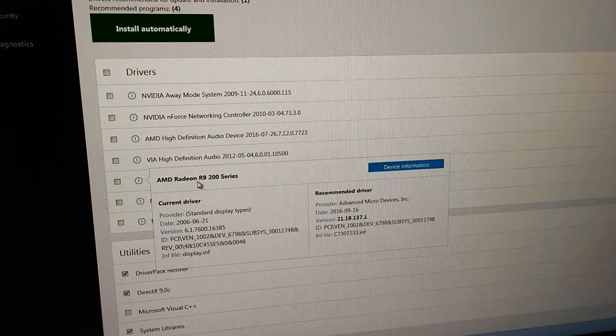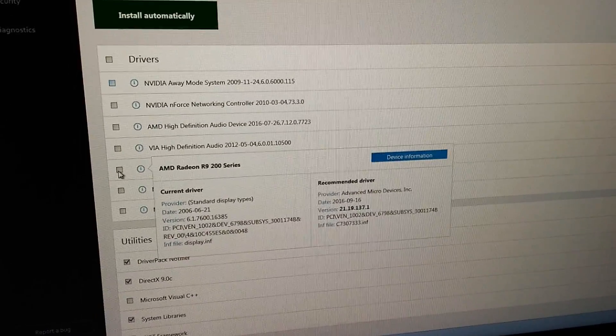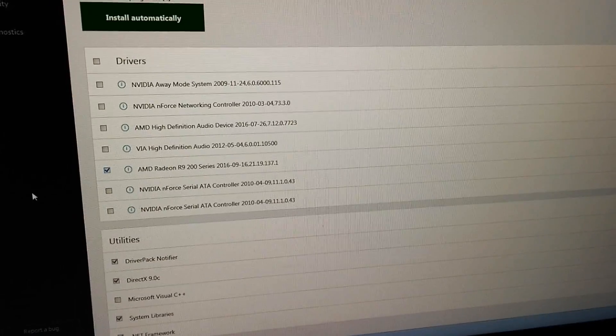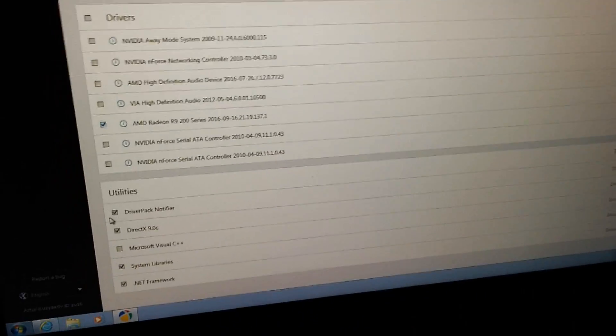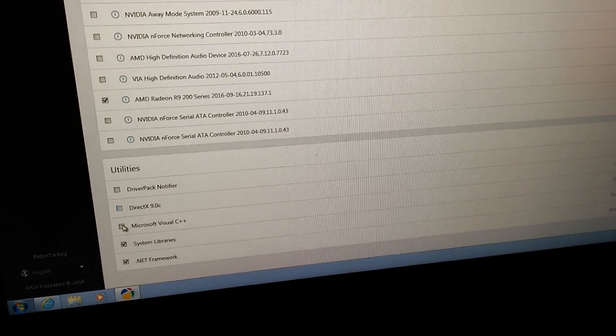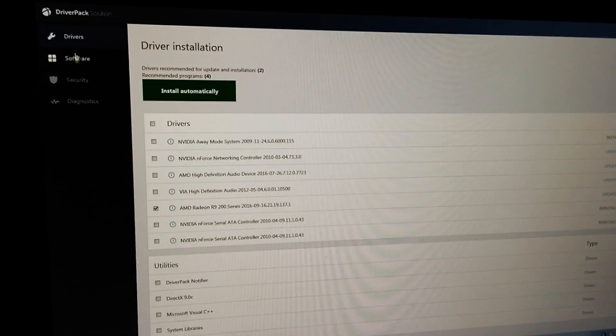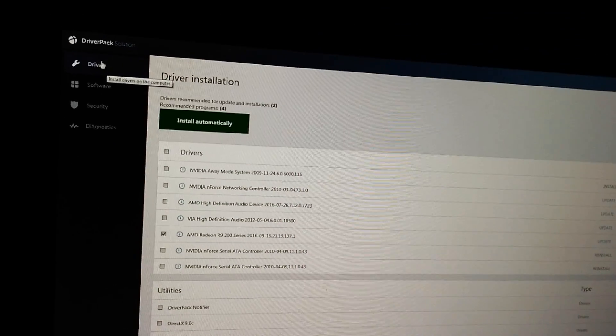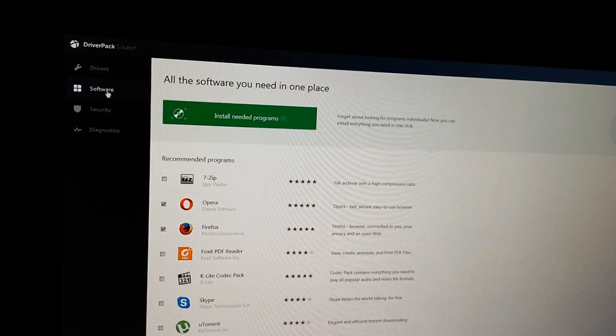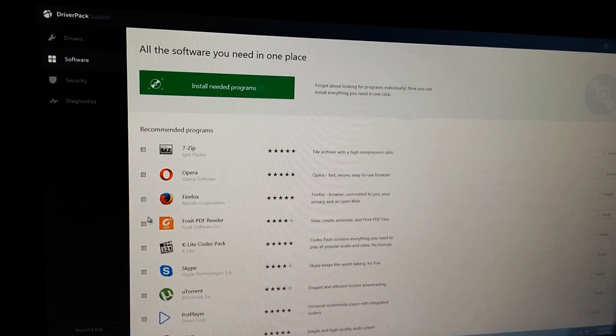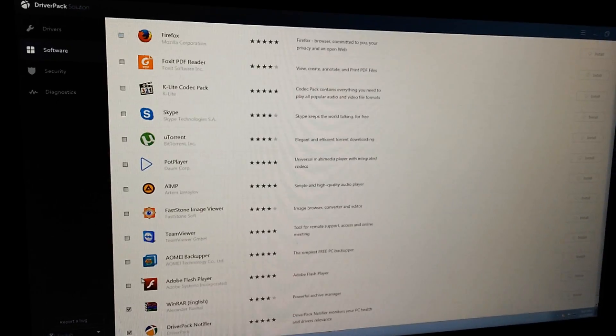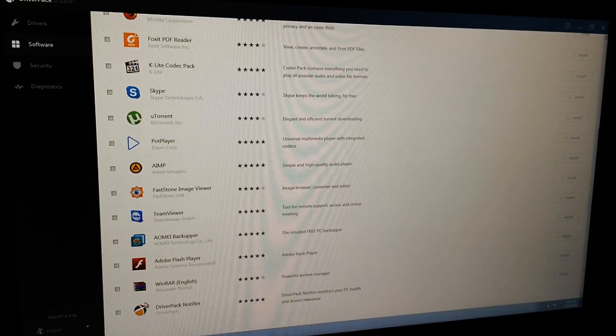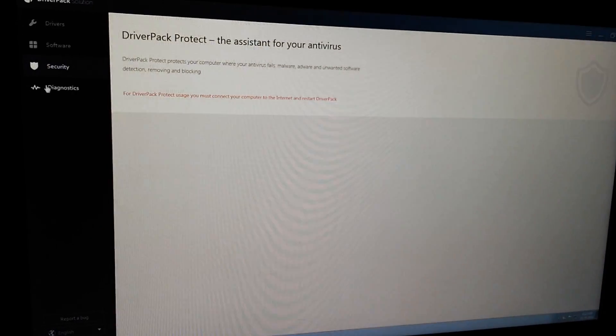So it's this one, Radeon R9. I will check that one as the video card and I will uncheck everything else from this list. That's here at Drivers. Let's go to Software. I will uncheck everything from this list also. So I want to install only the Display Driver.